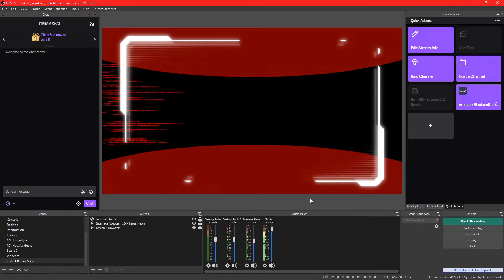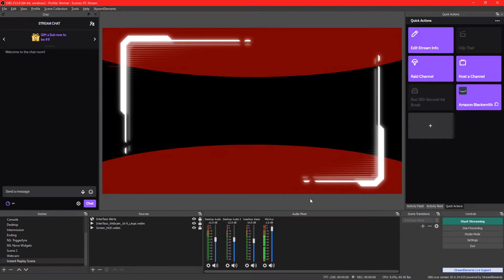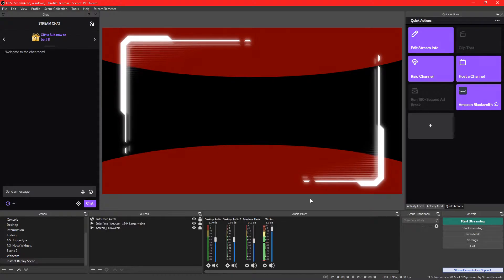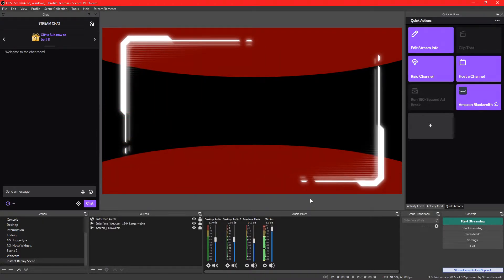To be able to use that, we're going to have to set up the stream replay buffers. This video is going to show you how to set up the replay buffer as well as the instant replay script. It's a great way to enhance your stream and create short-form content on Twitter or social media like Instagram.